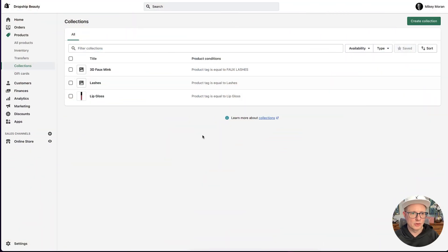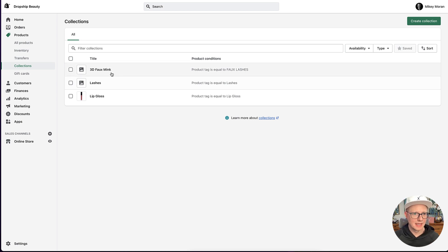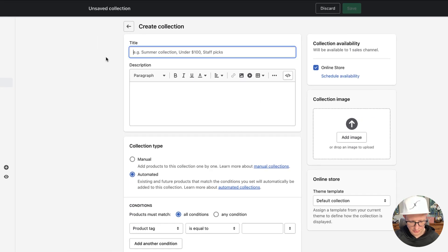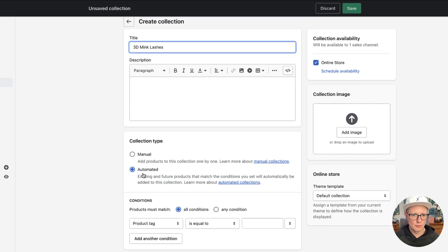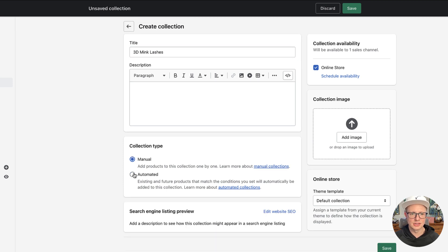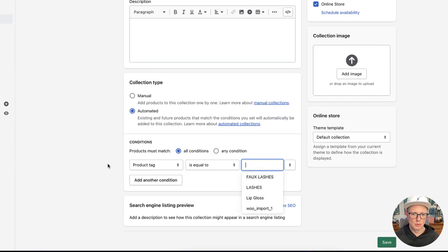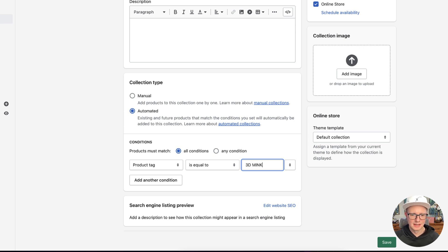In one of my other tutorials I showed how I quickly added a bunch of products to the website, and what I'm going to do now is create a new collection for these products. I'm going to click 'Create Collection' — those products are 3D mink lashes. You can do a manual collection where you pick all the products yourself, but I want it automated because it's a lot easier. So I'm going to put the product tag as '3D mink' and go ahead and save that.